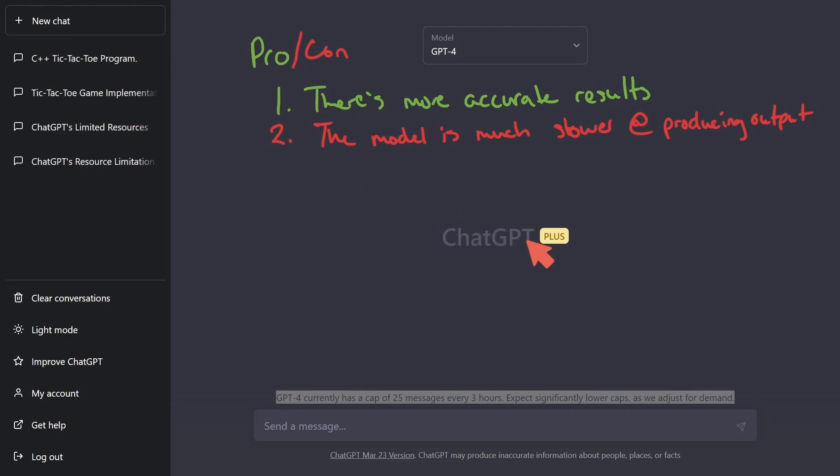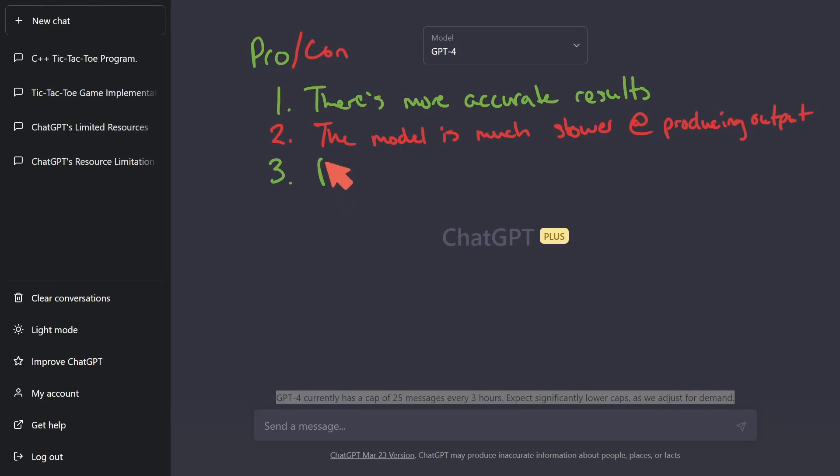Now you might be asking yourself, well, my ChatGPT 3.5 is pretty slow. Well, that's because you don't have plus. So another pro is plus boosts your speed significantly.